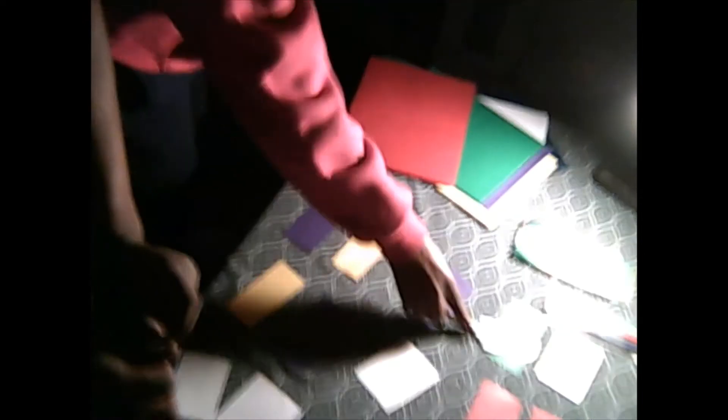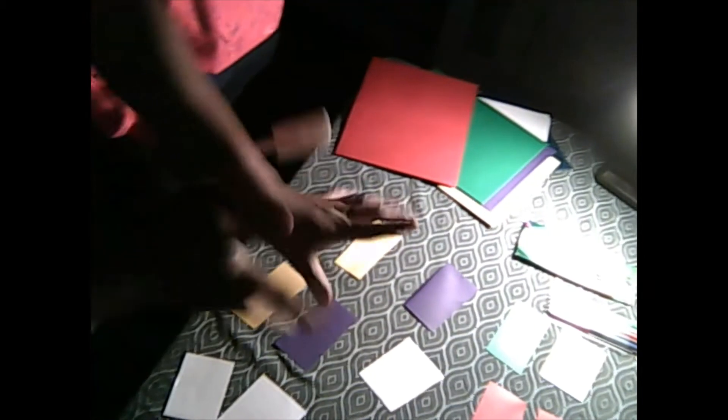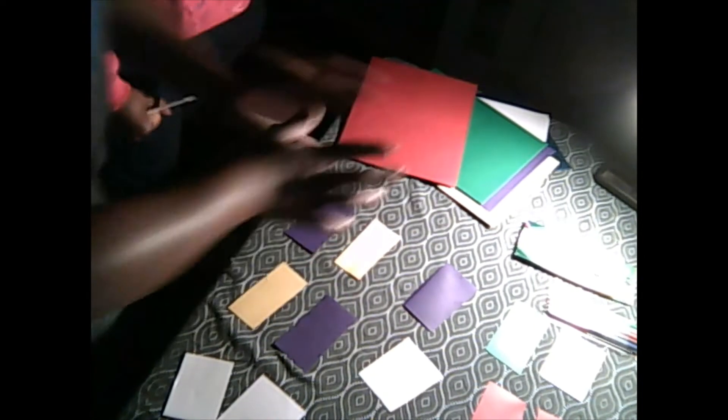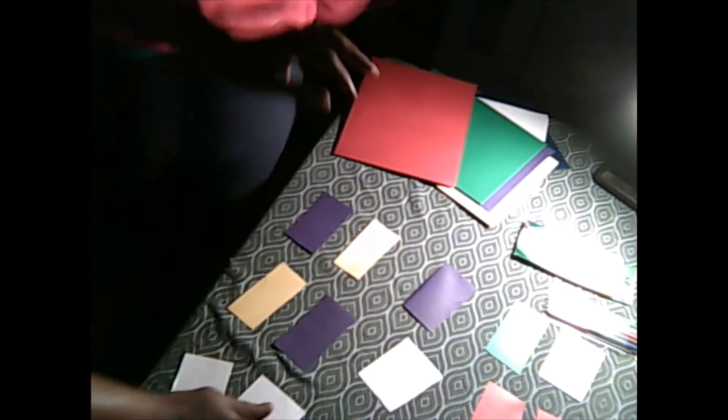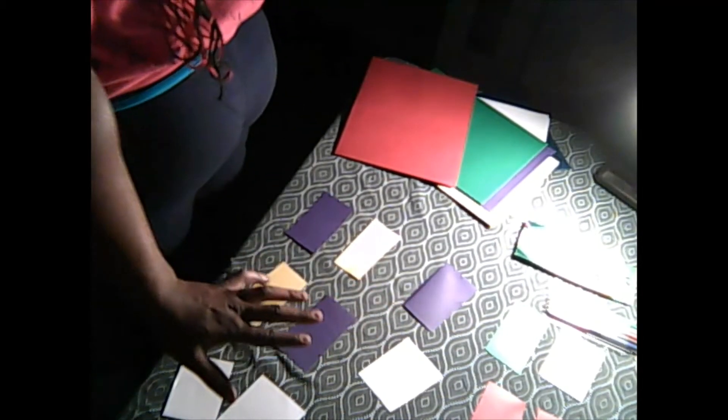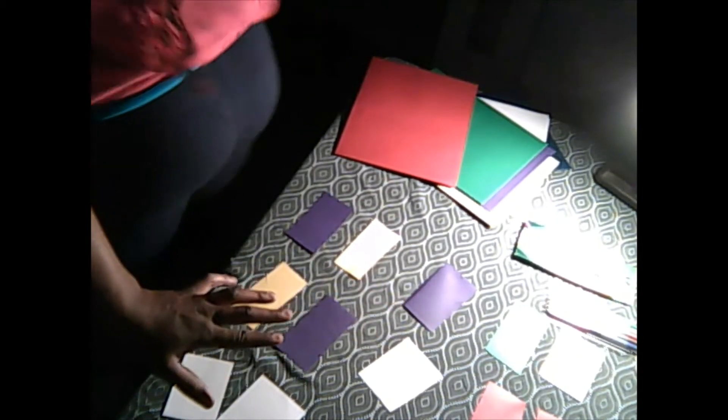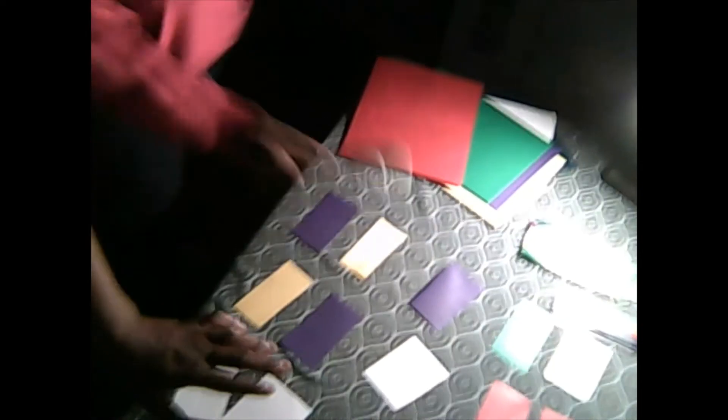Good job. Okay. Let's try one more time. Let's see if she can go a little bit faster. Yellow. Go. Okay. Good.